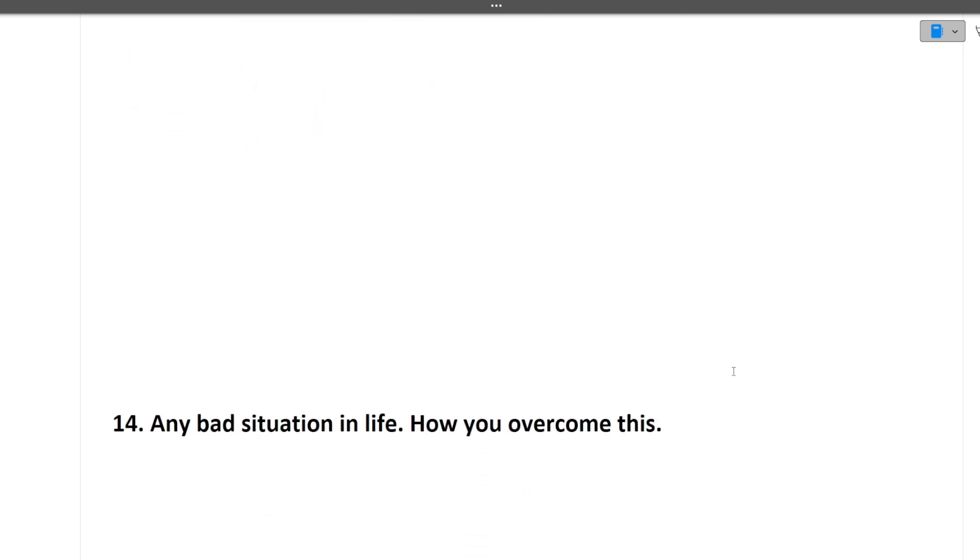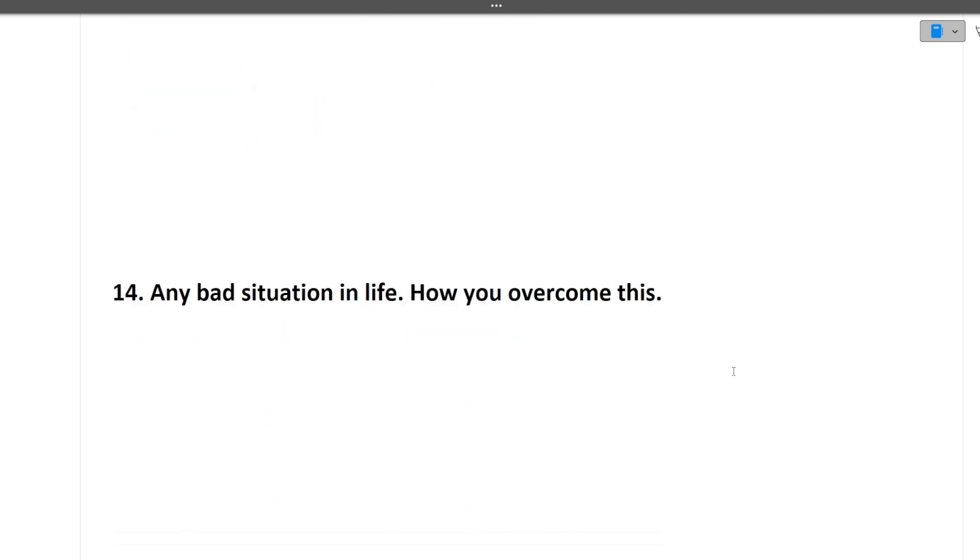Any bad situation you have faced in life, how you overcame that. You're now in the fourth year of college. Till now, around 22 years, there must be any bad situation that you faced and how you handled it. You have to tell the interviewer very honestly. The more you are honest in the Accenture interview, the chances become good that you will be selected.